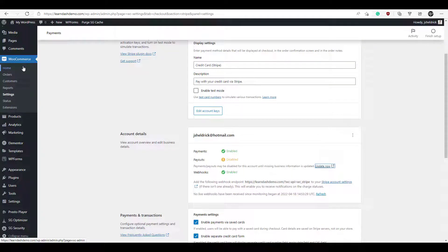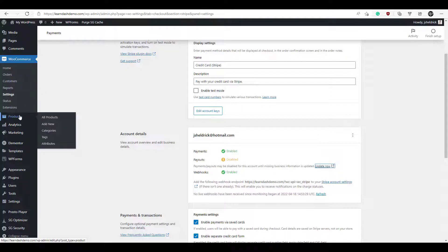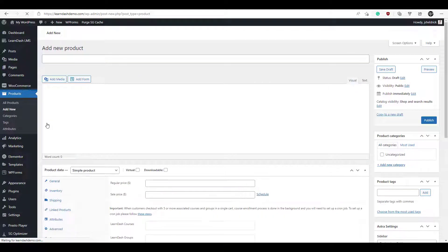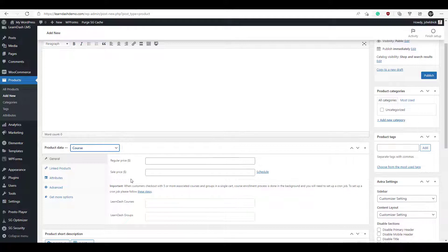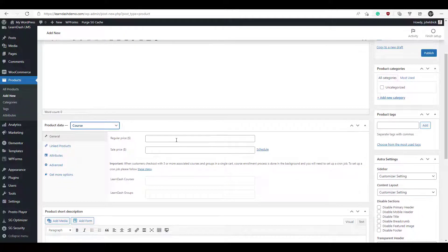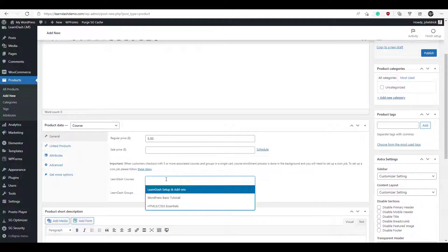When setting up a course, you need to set up a separate product for it in WooCommerce. On the left-hand toolbar, click on Products, then Add New. Scroll down and click Course. Enter your price — we'll say $5 for now. In the LearnDash Courses field, once you enter your cursor there, it'll pop up with a list of your available courses. I'm going to click 'LearnDash Setup and Add-ons.'